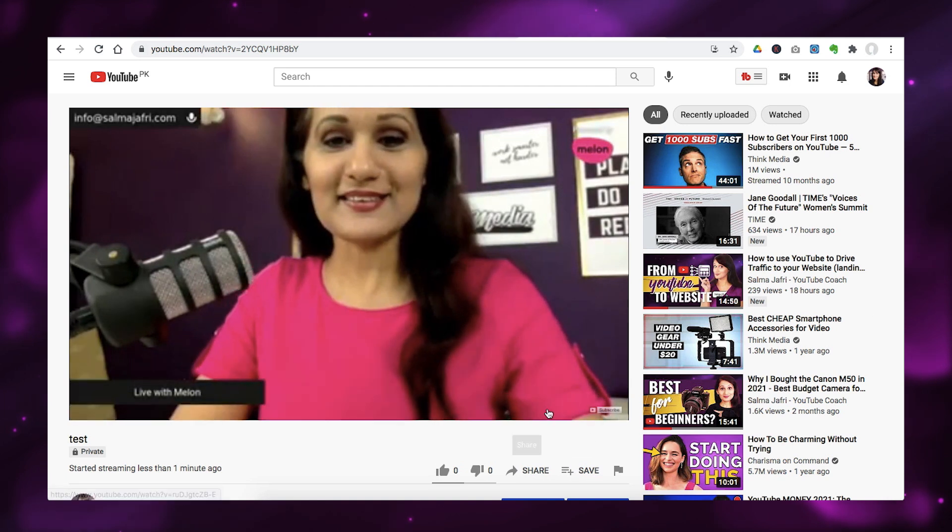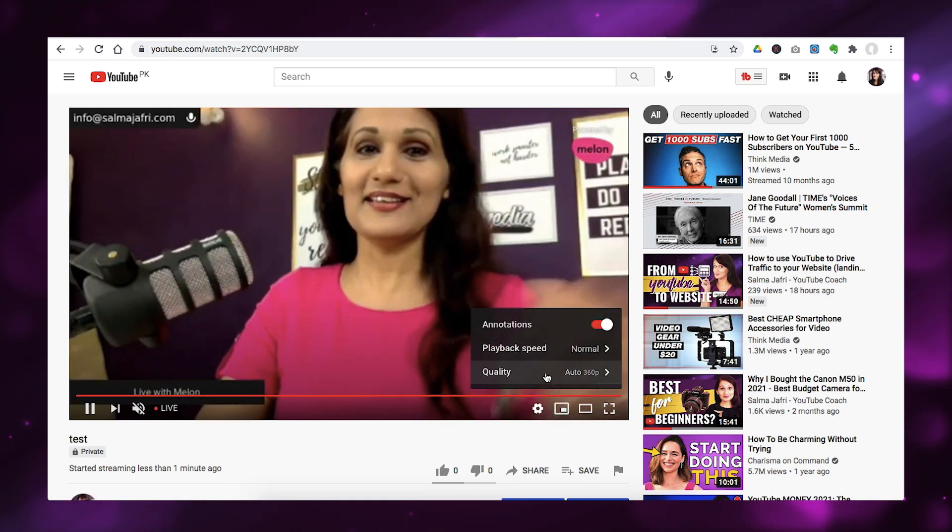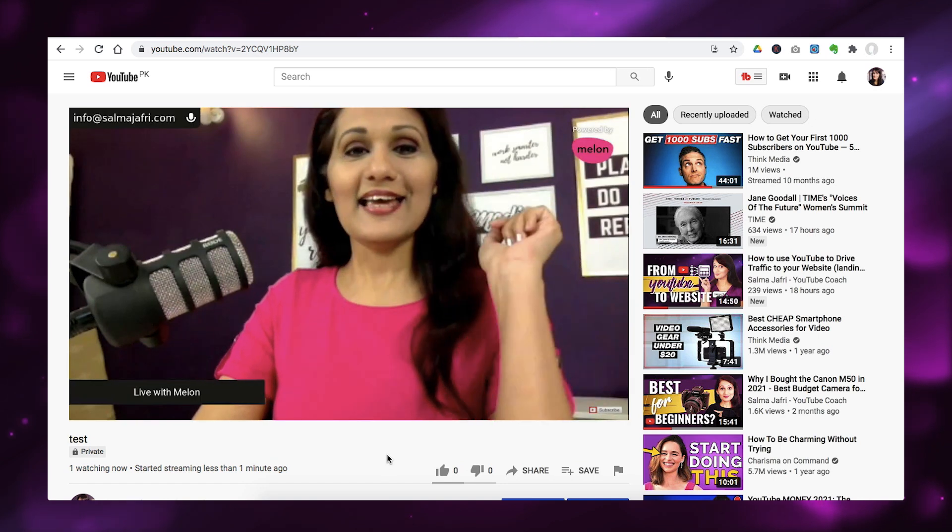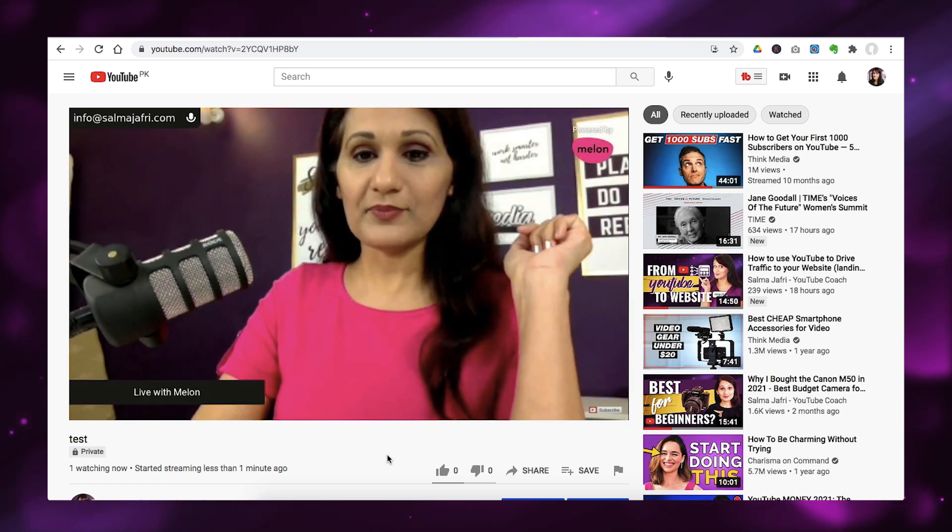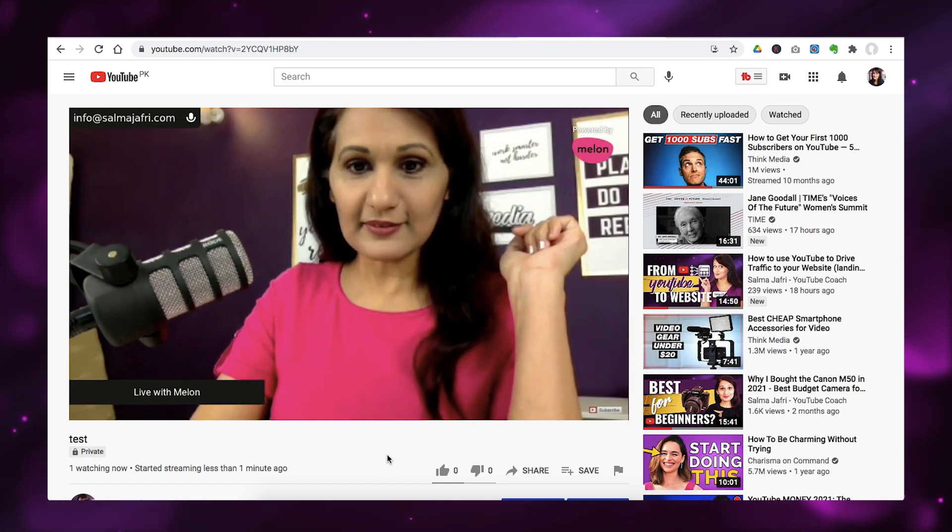And there is a slight delay. You can see that. And I'm going to just make sure that the quality is 720p. Yeah, perfect. So, I'm actually live on YouTube right now. And so, that is all it took. Just those few simple clicks. And you can go live.